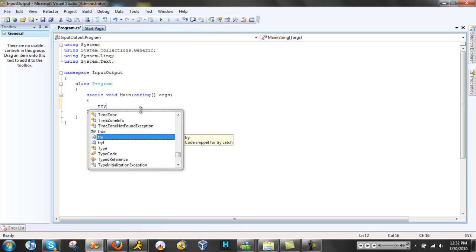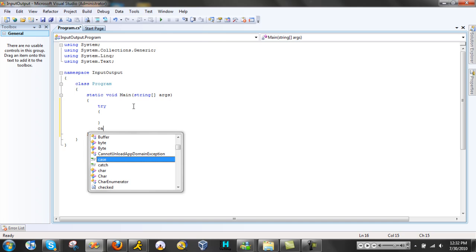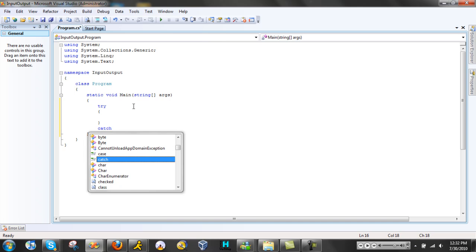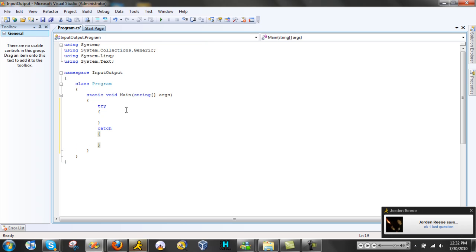First I'm gonna wrap it in a try-catch with braces. This is to handle errors if there are any.